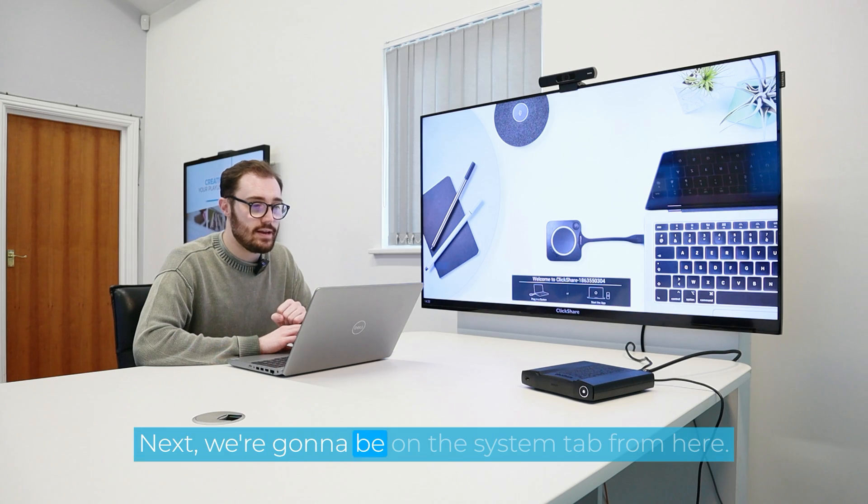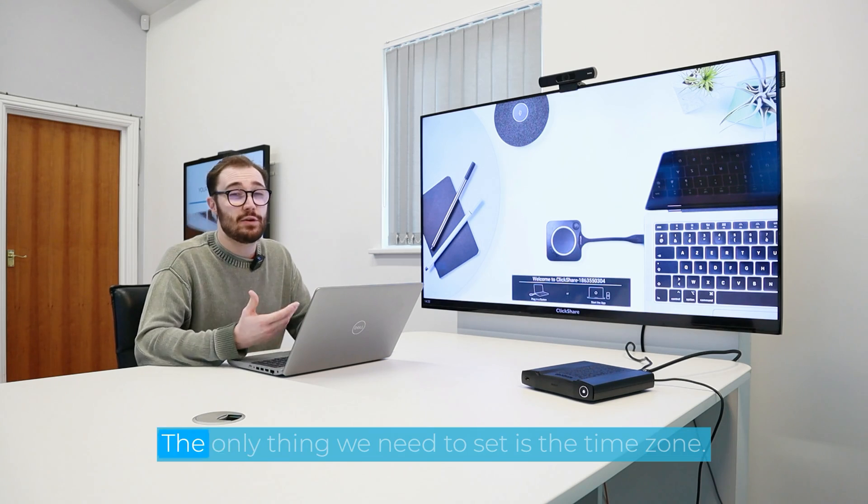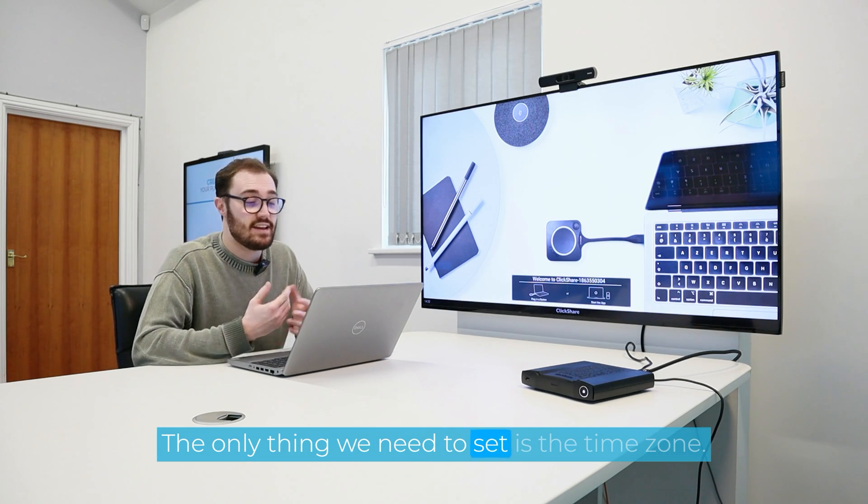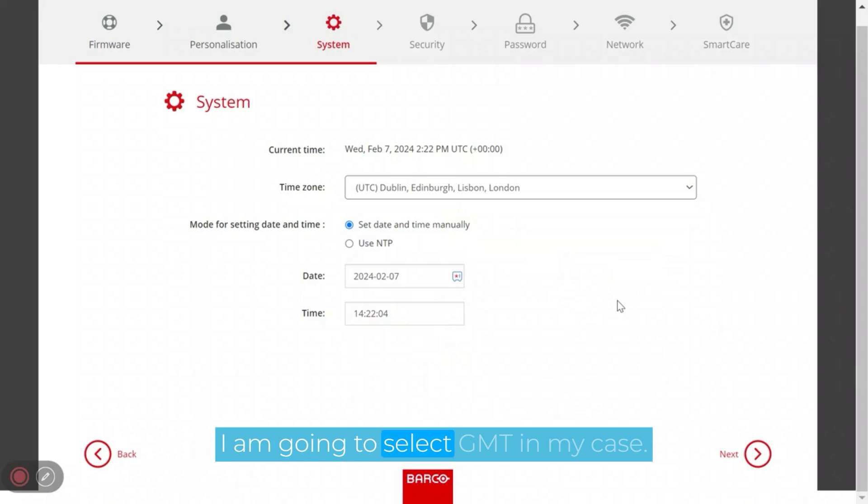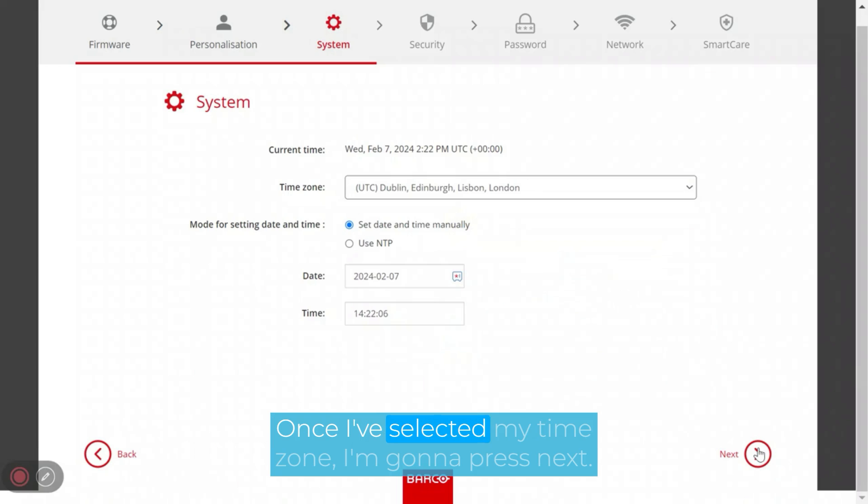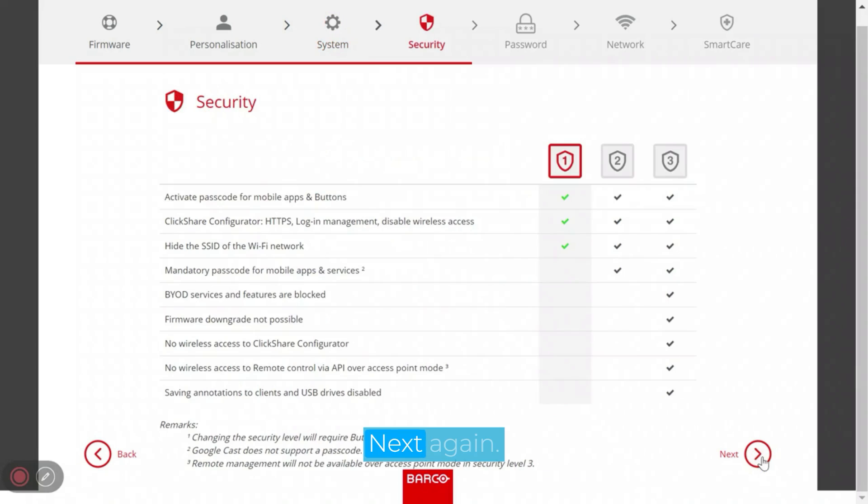Next, we're going to be on the system tab. From here, the only thing we need to set is the time zone. I am going to select GMT in my case. Once I've selected my time zone, I'm going to press next.